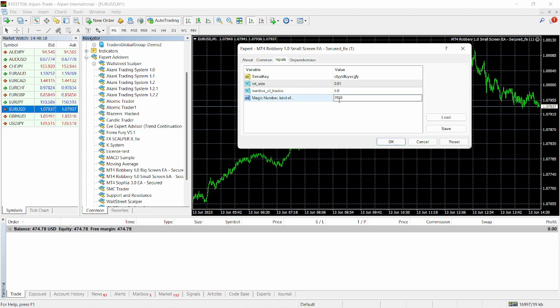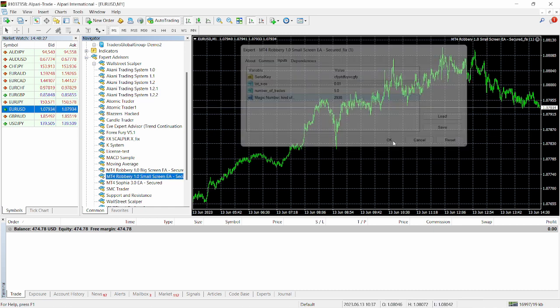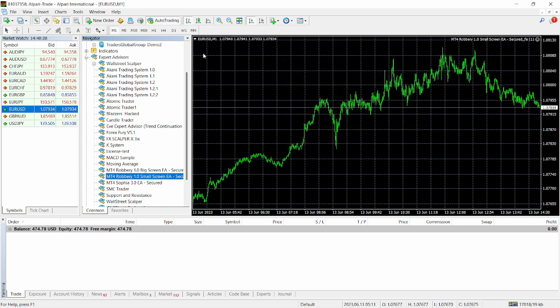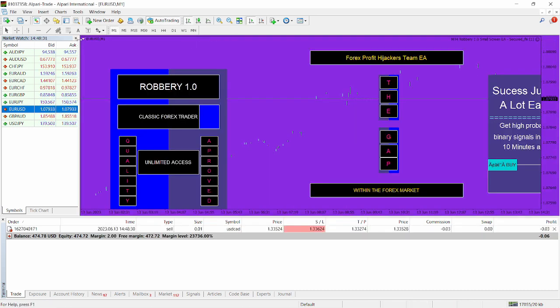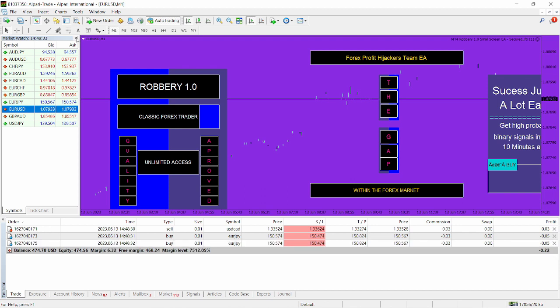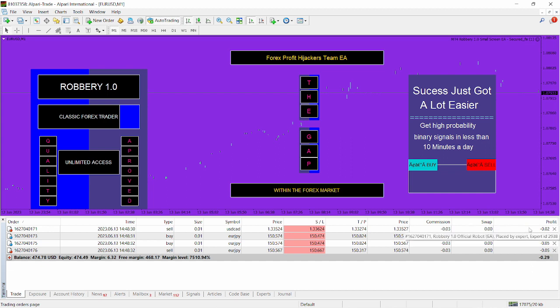This magic number is very important. You can add that to profit lock or you can copy the default number from profit lock and add it here. So just click on okay. Let's cancel out of here. And you can see the Robbery 1.0 is currently opening a lot of trades. We selected it to open five trades and it has opened four trades at the moment.